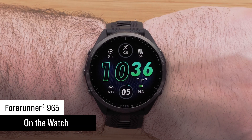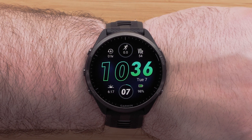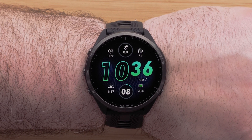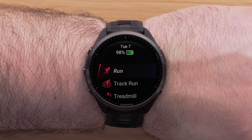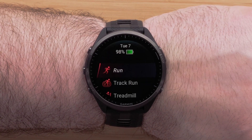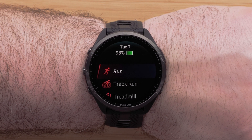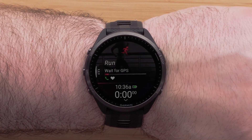Now we will show you how to customize the data screens directly on the watch. You can customize the data fields on each activity profile. Begin by pressing the Start Stop button, then select a profile that you would like to edit by pressing the Start Stop button again. For this video, we will be using the Run profile.